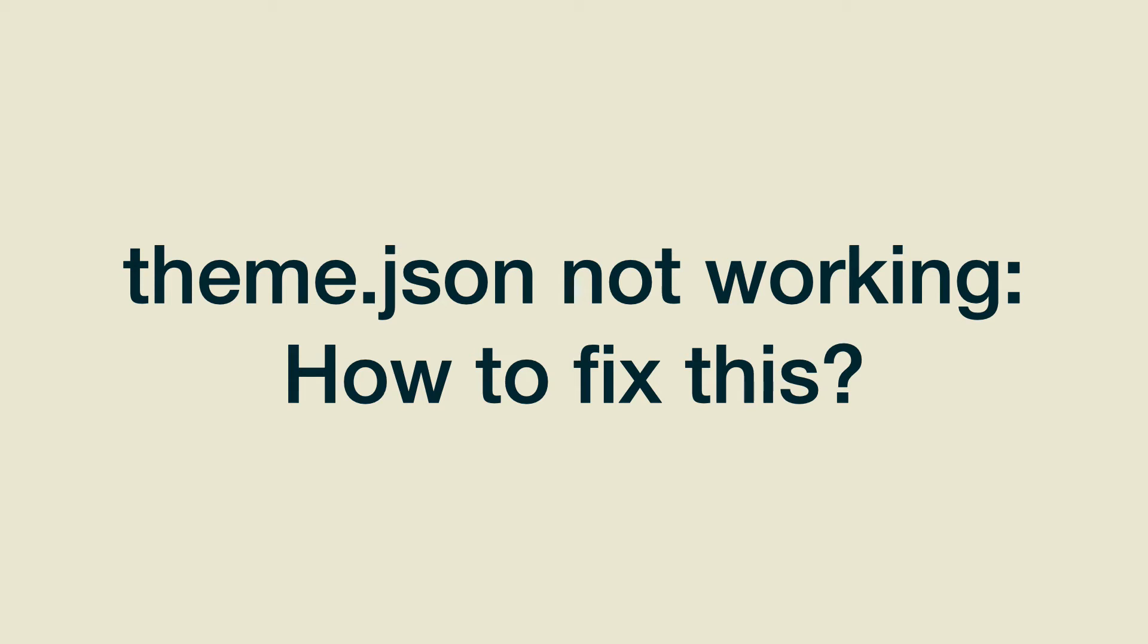Hello, my name is Frank from WP Development Courses, and in this video we're going to see what you can do if you have written a theme.json file and it's not working.